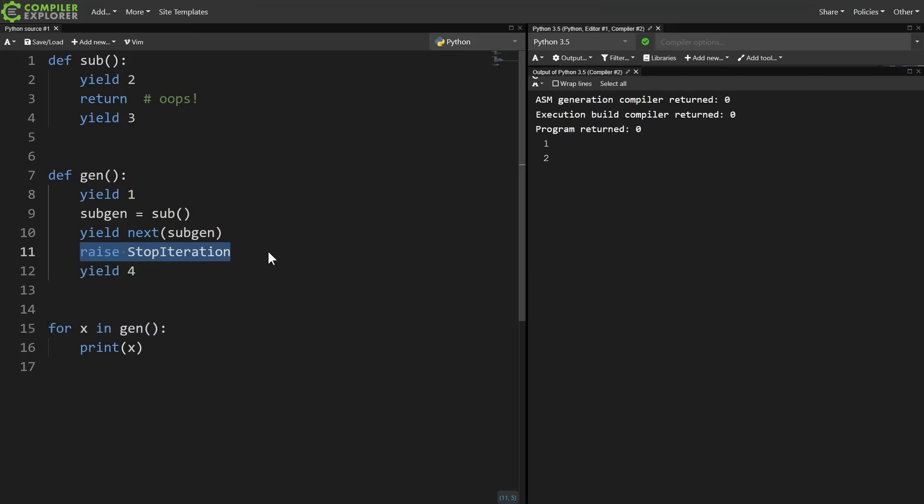So I really don't want stop iterations in generators to cause for loops to just terminate. If I wanted a for loop to just terminate, I can always just return from the function, which will end up raising a stop iteration in the for loop.